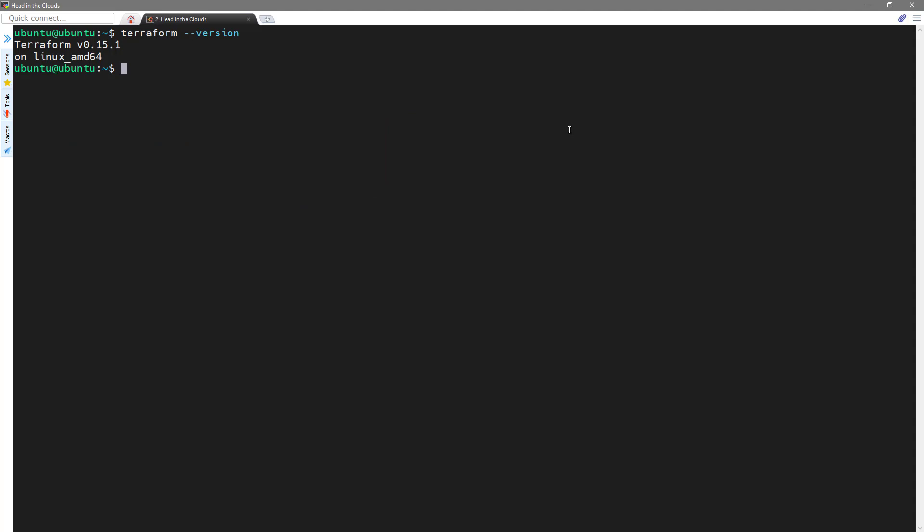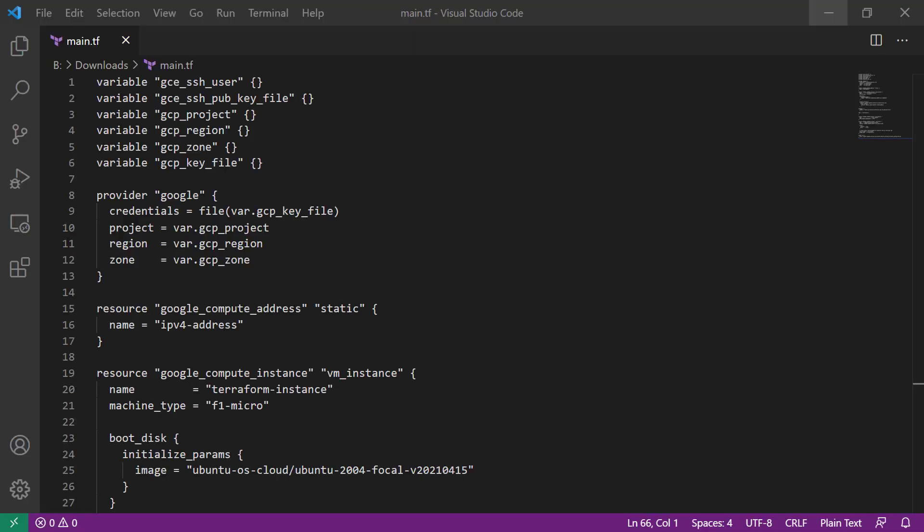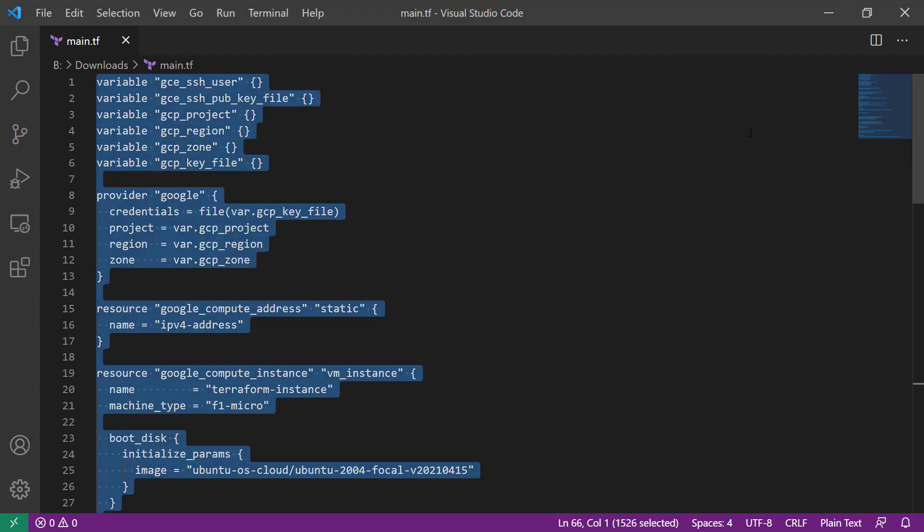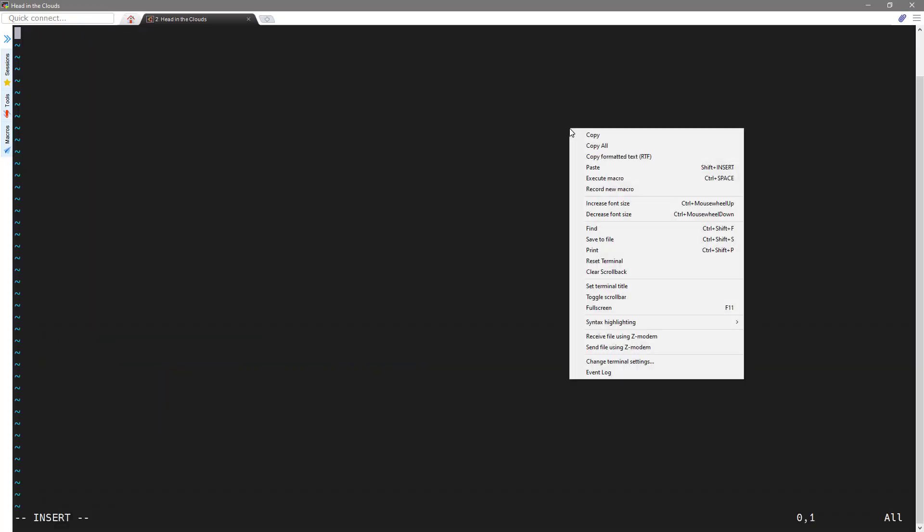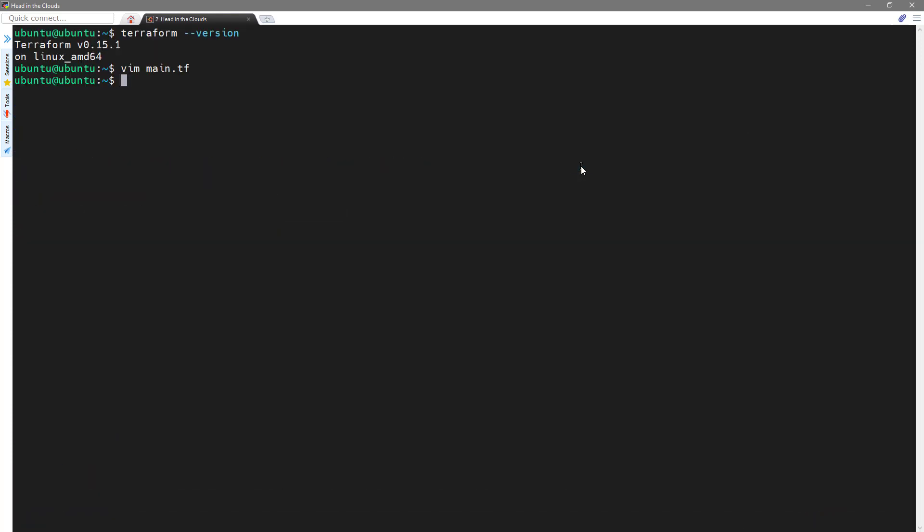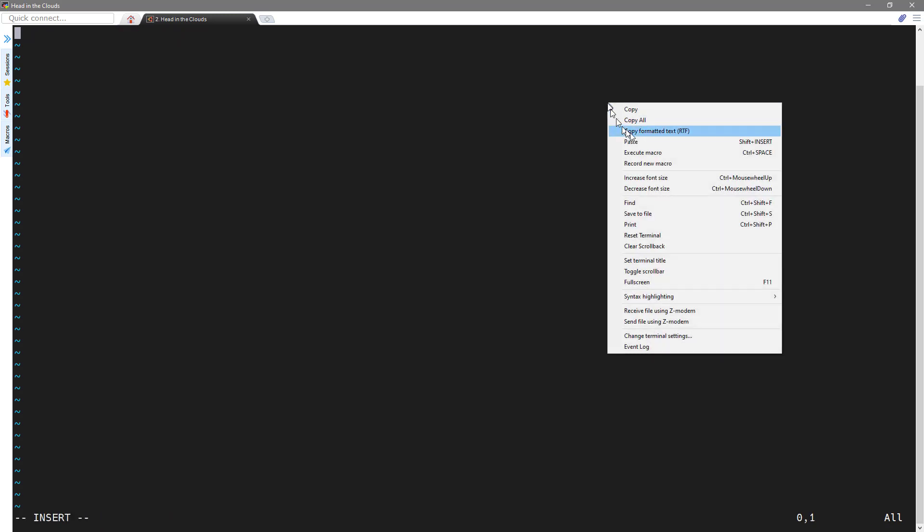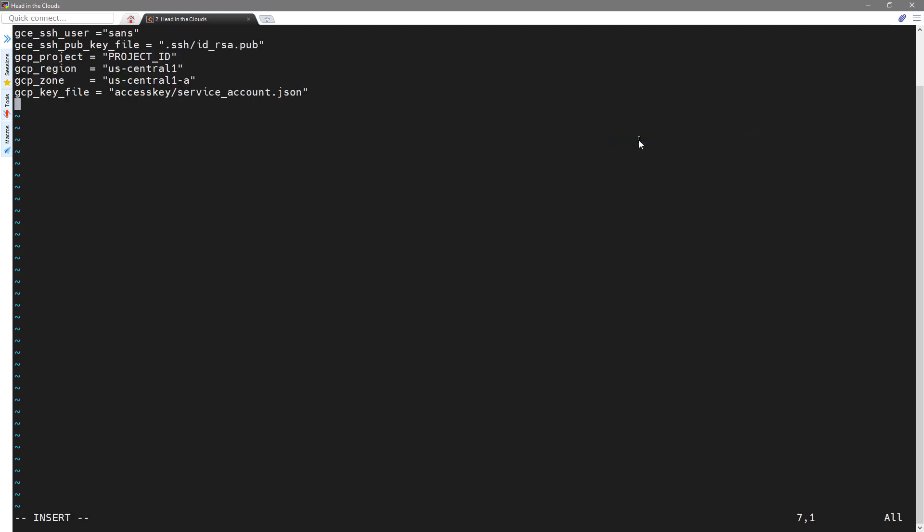Next, we're going to use a text editor such as Vim or Nano to create a file called main.tf. And then we're going to insert the following contents from the show notes web page for this episode. We're going to use a similar process to create a Terraform.tfvars file. Now, we do need to go in and modify the project according to the project ID set up for our account.